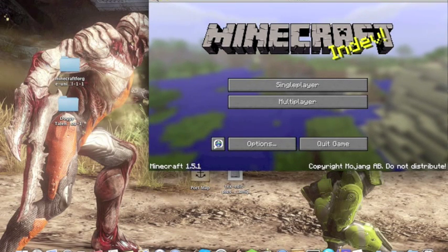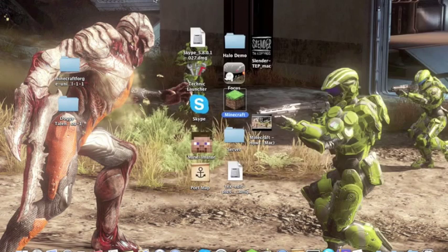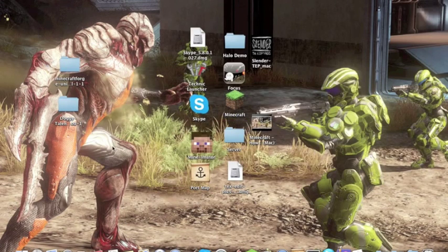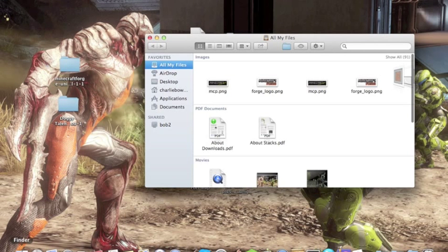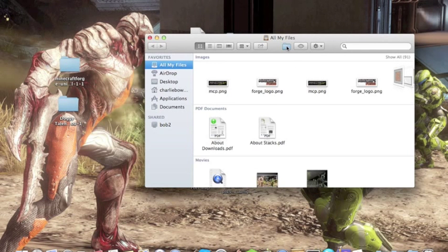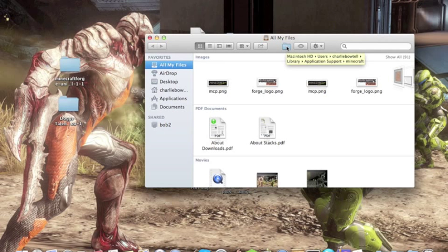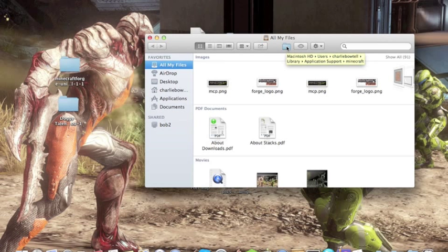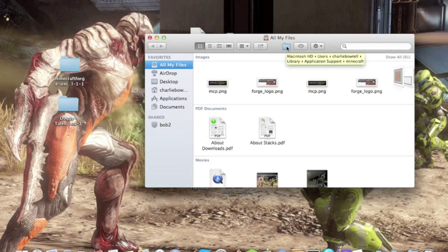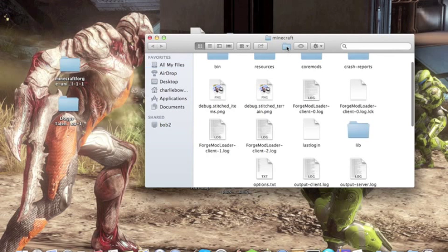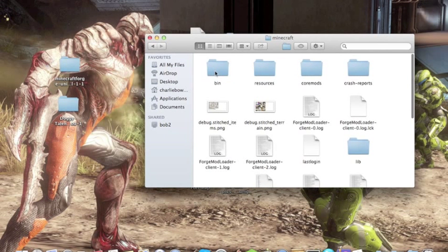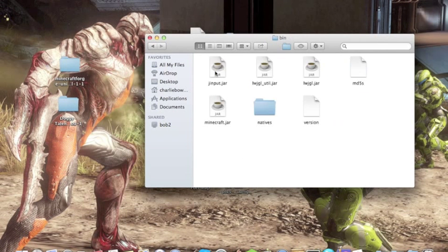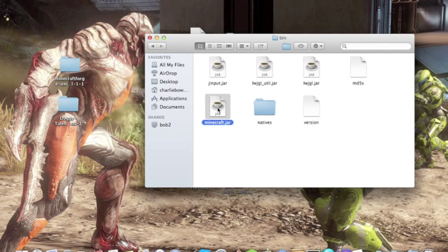Alright, so you've closed Minecraft off. Now you go to your Finder, go to your Minecraft folder. There's easy steps to do it. You go to Users, then to your username, then Library, Application Support, then Minecraft. Then go to your bin, and you'll see this here.